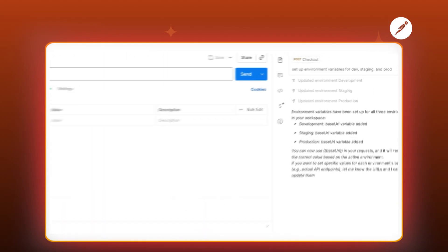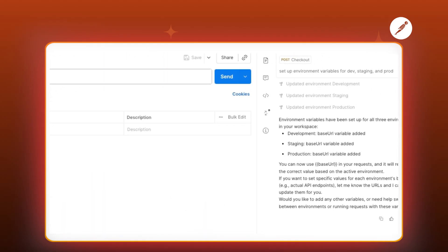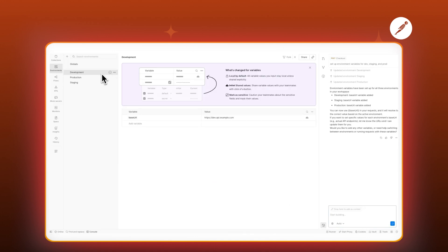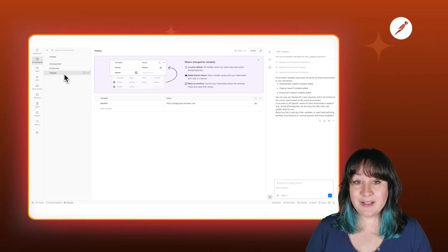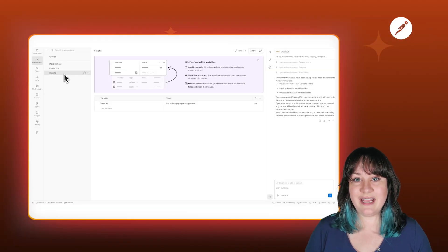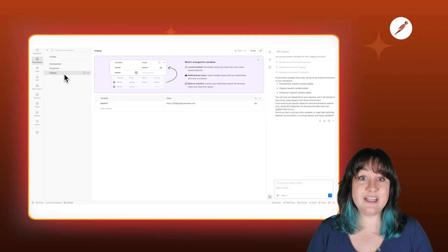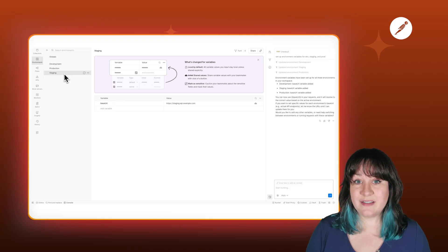Here's how Agent Mode handles that. I can tell Agent Mode: set up my tests to run across dev, staging, and production environments, and it can generate the environment setup, adjust endpoints, and walk you through wiring everything correctly. You'll just need the right permissions in your workspace to save those shared changes. But my favorite part — and this is huge for test coverage — Agent Mode helps you catch edge cases you could easily miss.